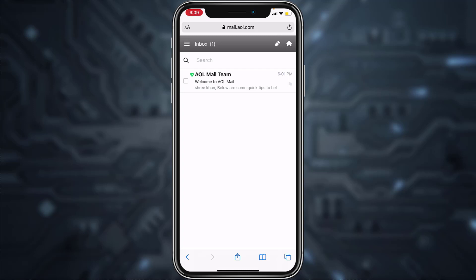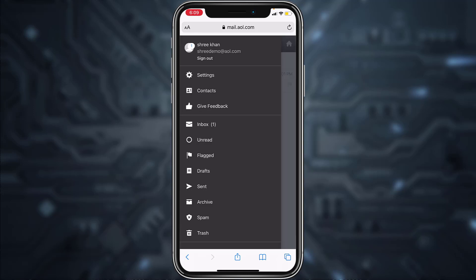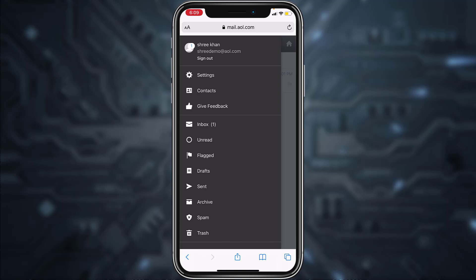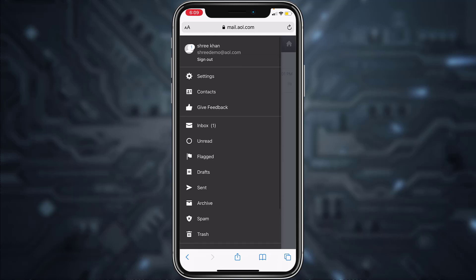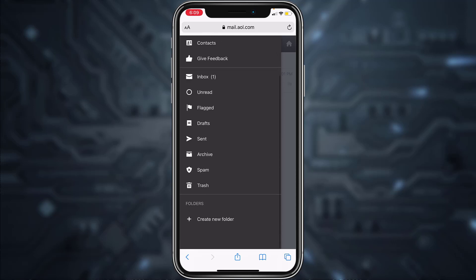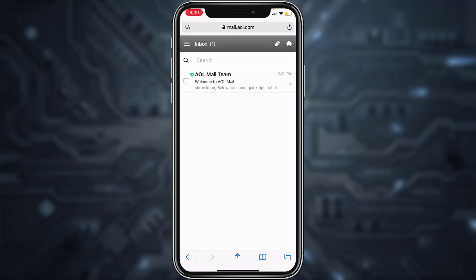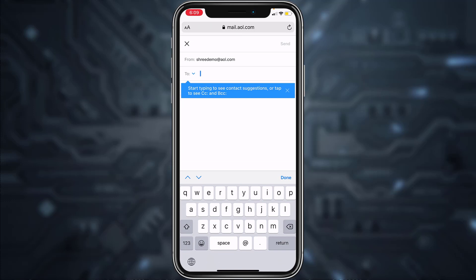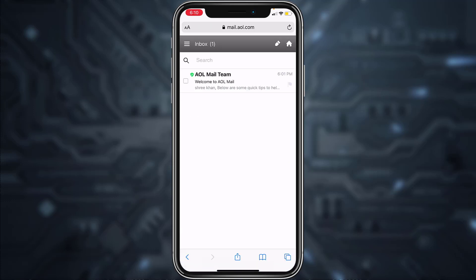You are now in the mail section. All inbox emails will appear here. If you tap on the three lines on the top left corner, you can see all the mail folders. To send a mail, tap the pencil icon on the top right side of the screen and from there you can compose a mail.